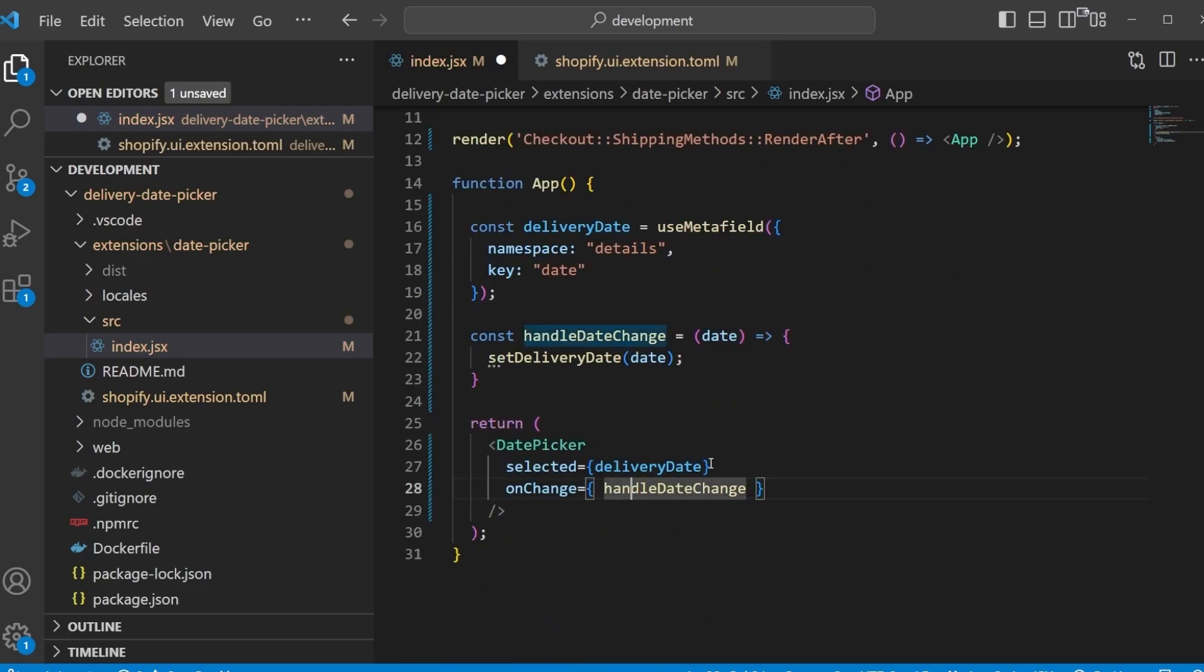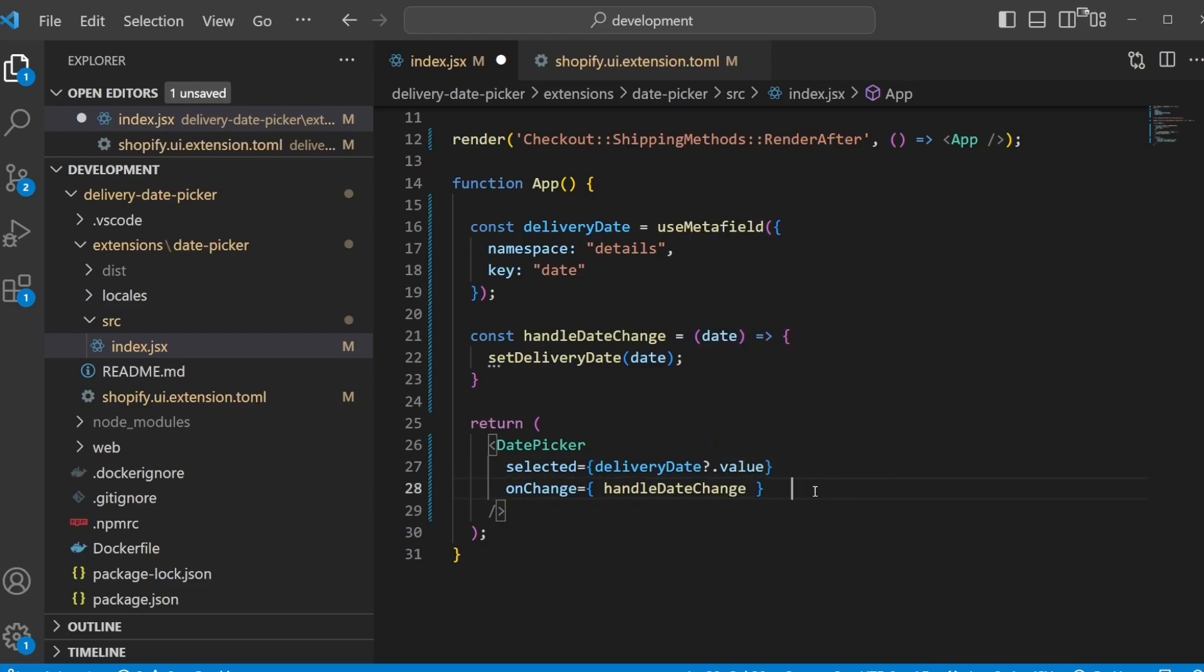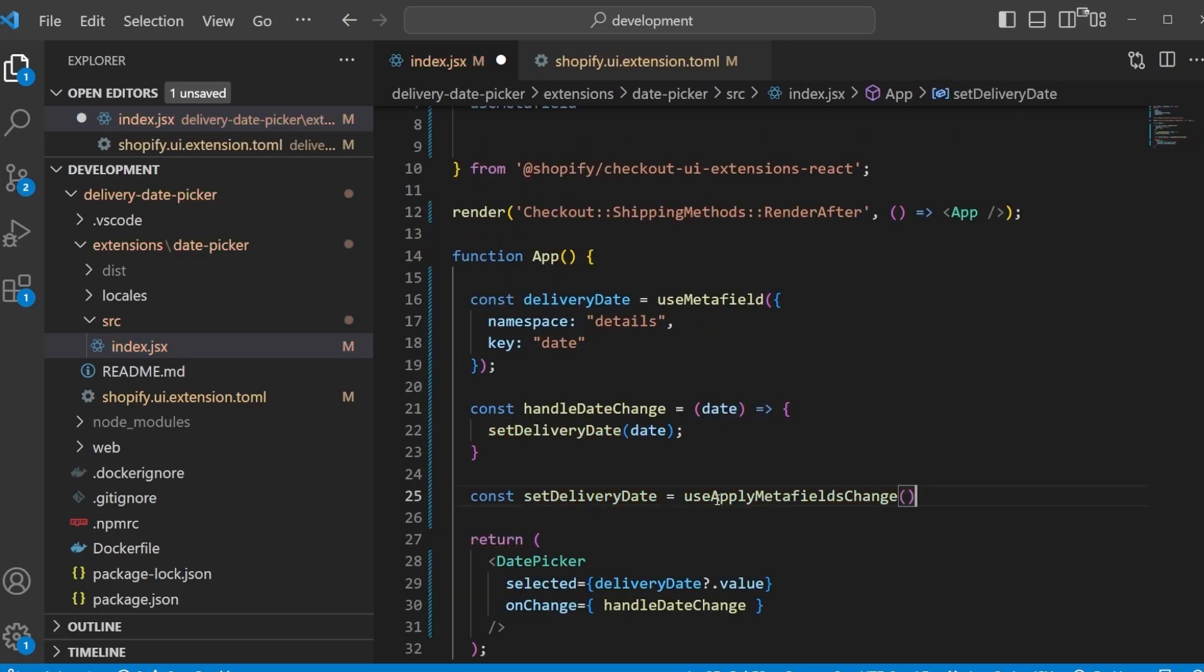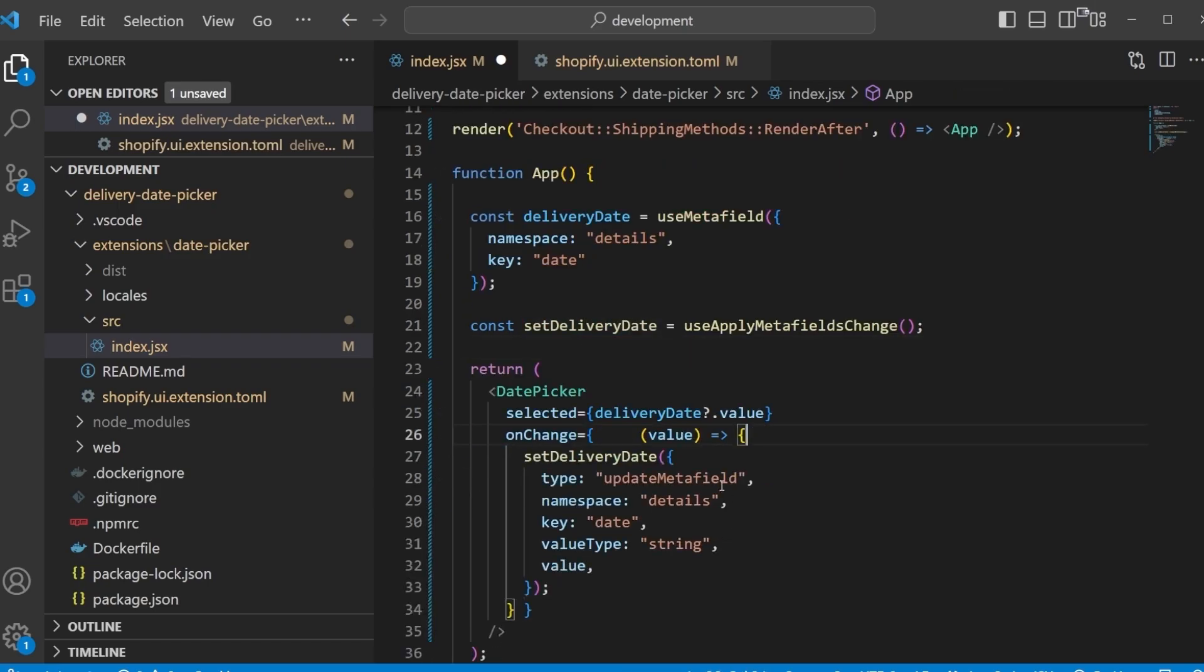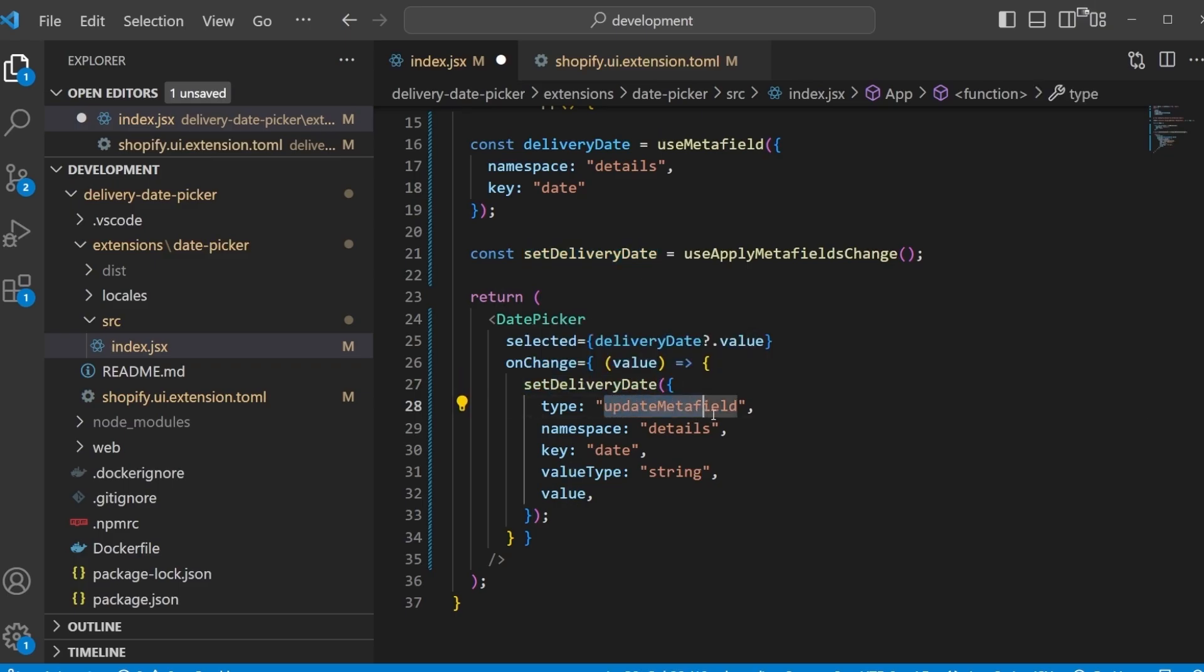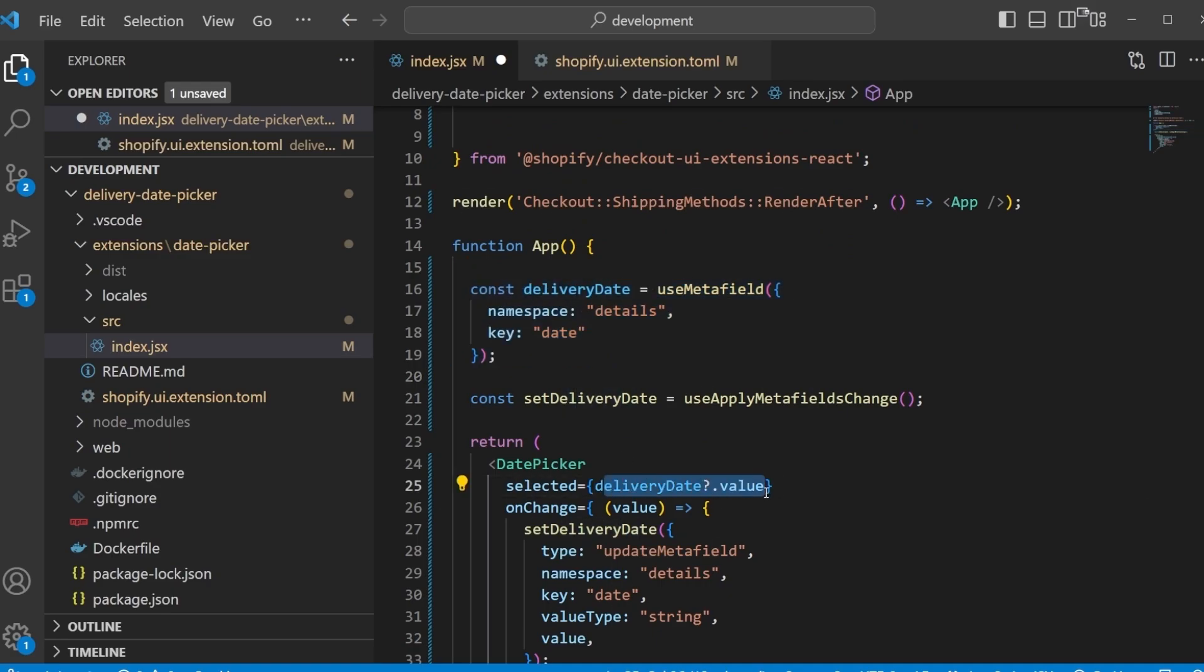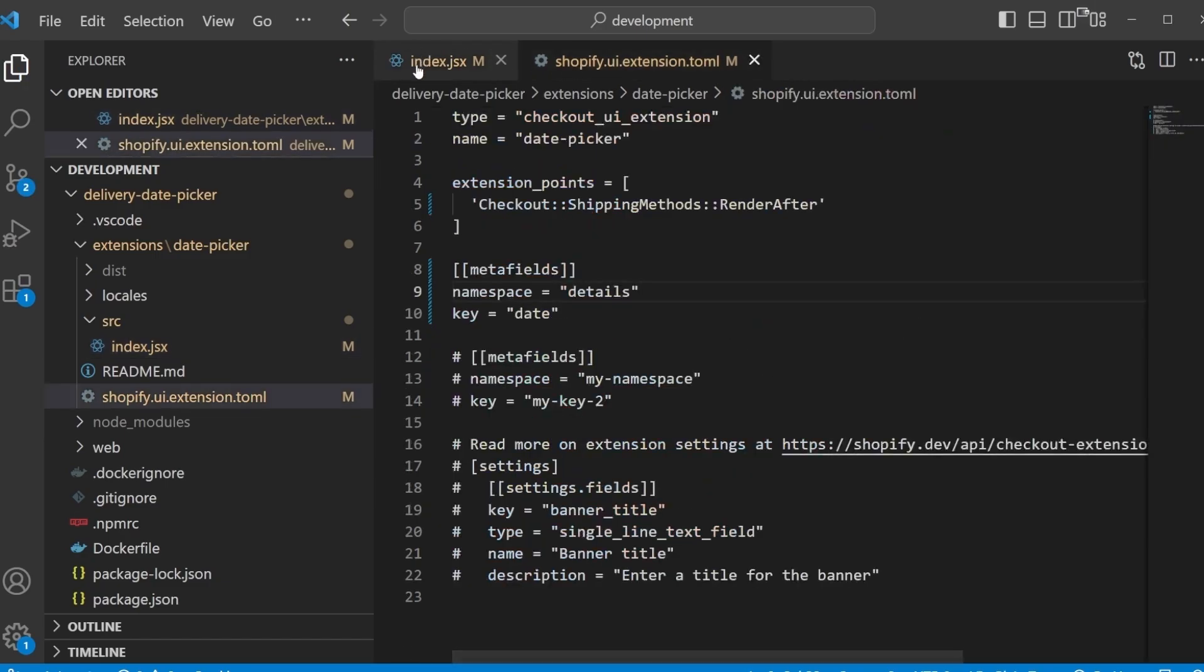On the date picker itself we now have to access the value property of that meta field because we're interested in displaying the current value. And then we also have to find a way to update the meta field on change. And here we can use the function that we just imported, use apply meta field change. Then we can get rid of everything we had before and we can call this function in our markup. So I'm using the value keyword which holds the date that was just selected, we forward that to our set delivery date function. And here are the parameters this function takes: we want to update the meta field namespace details, meta field key is date, value type is going to be string, and the current date is stored in this value keyword. And it should already do the trick. So one more time, we're using the meta field to display the currently selected date, and if the date changes we just update the meta field.